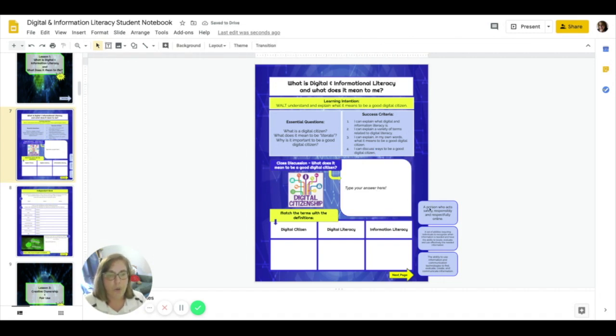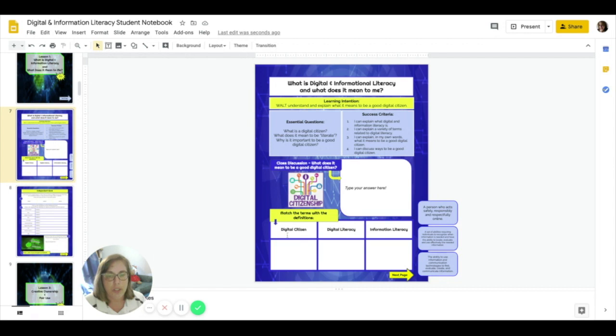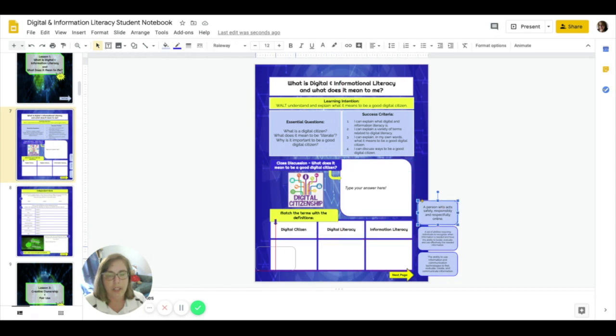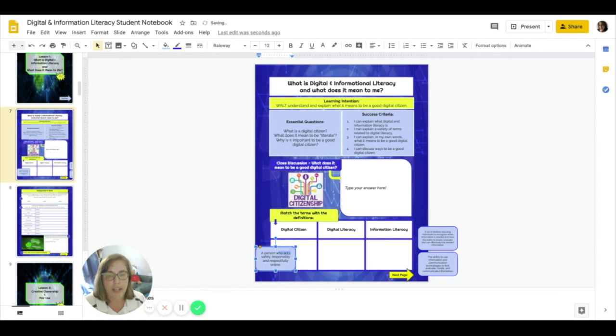Again, we have also some drag and drop activities. For example, match the terms with the definitions. Find the term, find the definition, and which one does it go? You simply click and drag and drop the box into the right space.